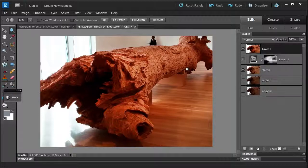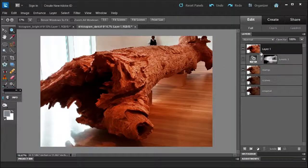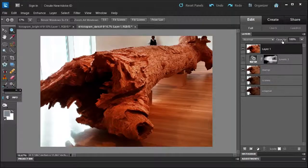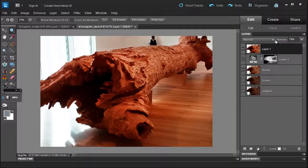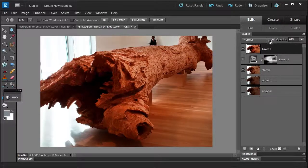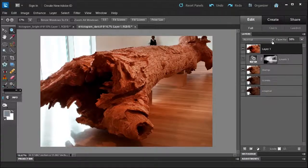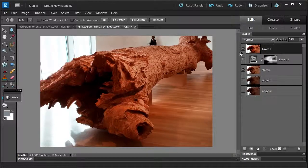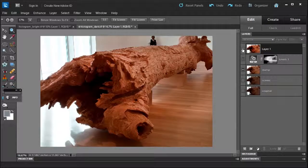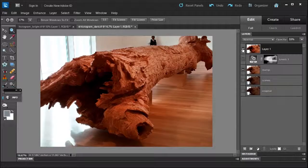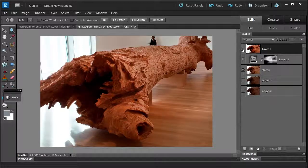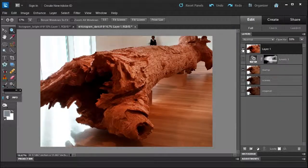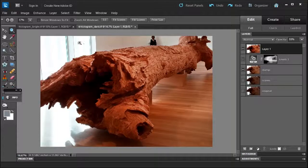But what I can do is go over to the Layers panel and reduce the opacity to bring it back a little, maybe to about 55%. Then click my eyeball and see the before and after. I just think that looks a little bit better.